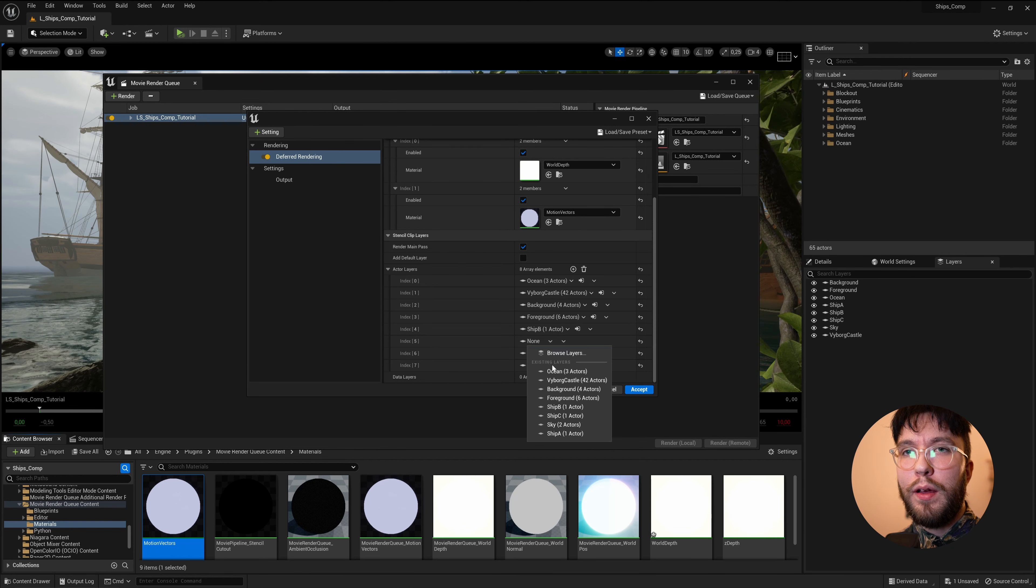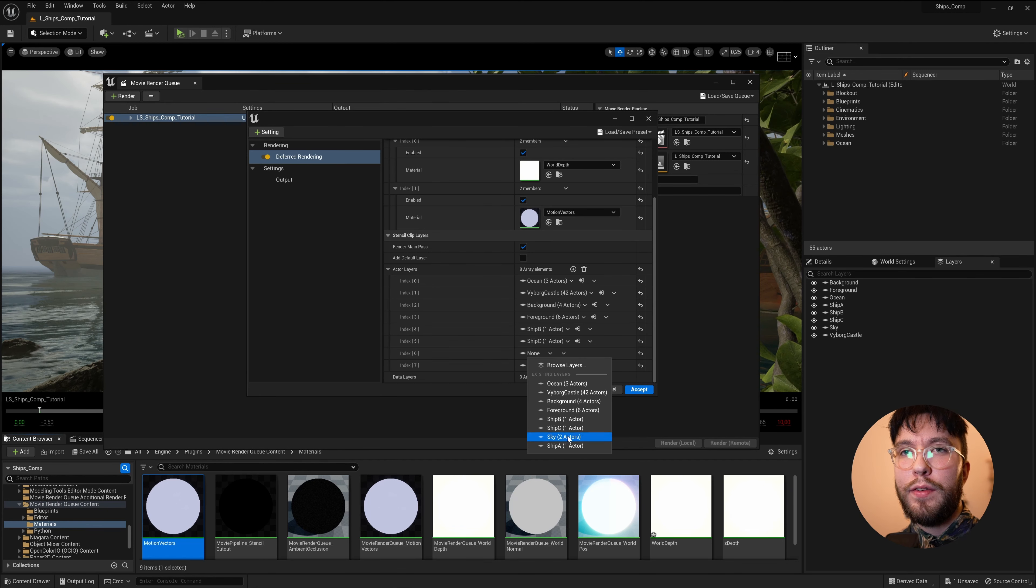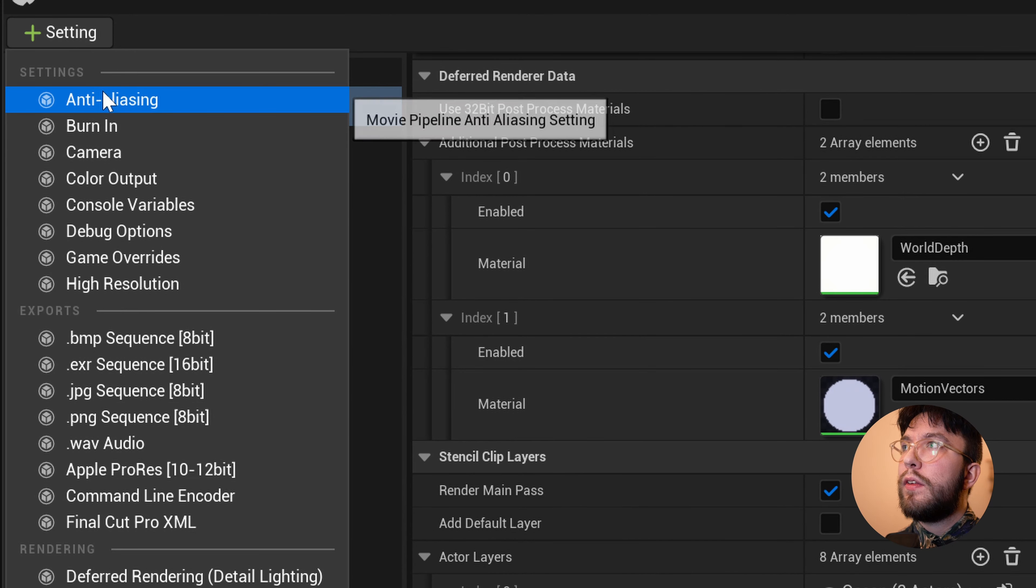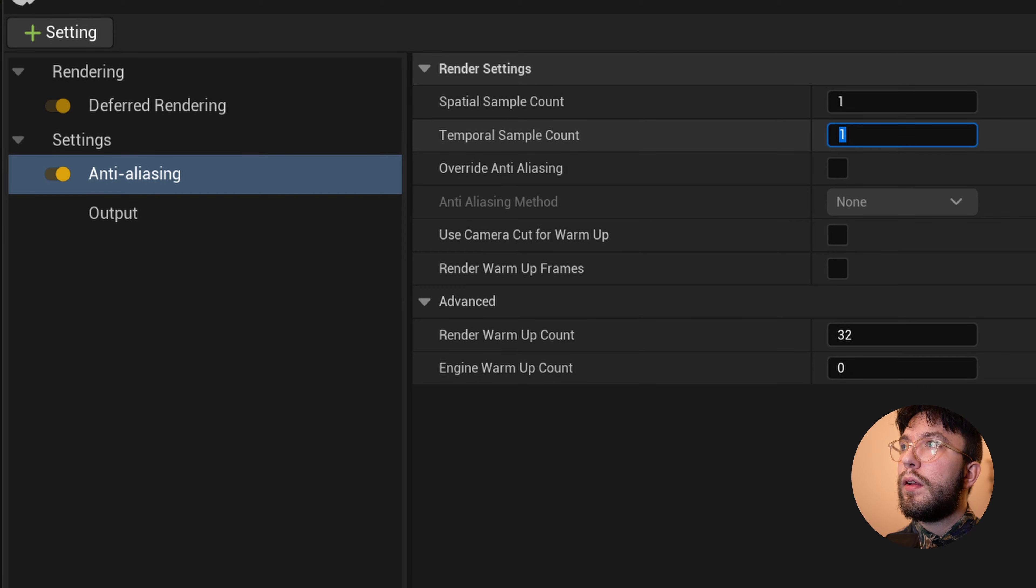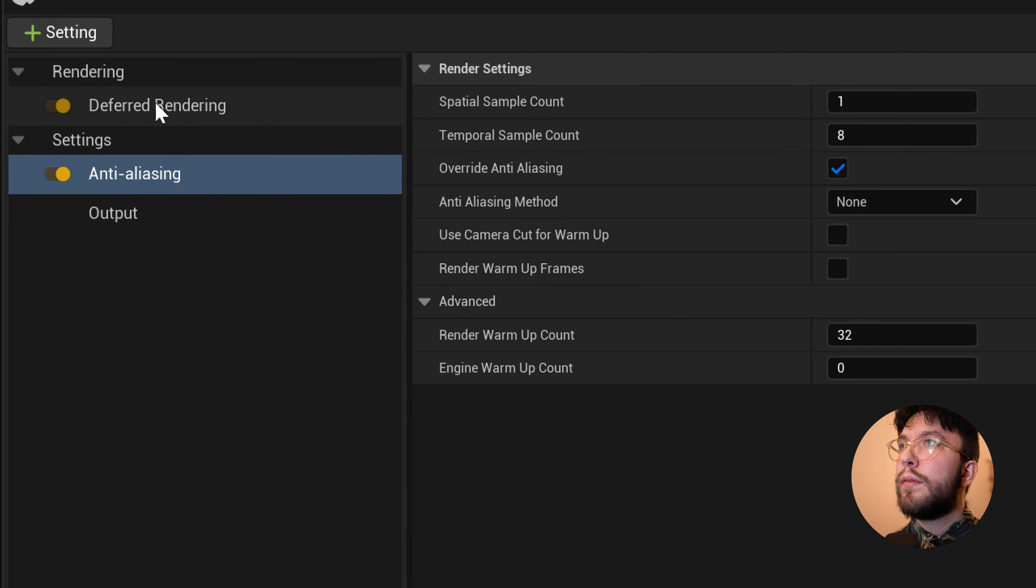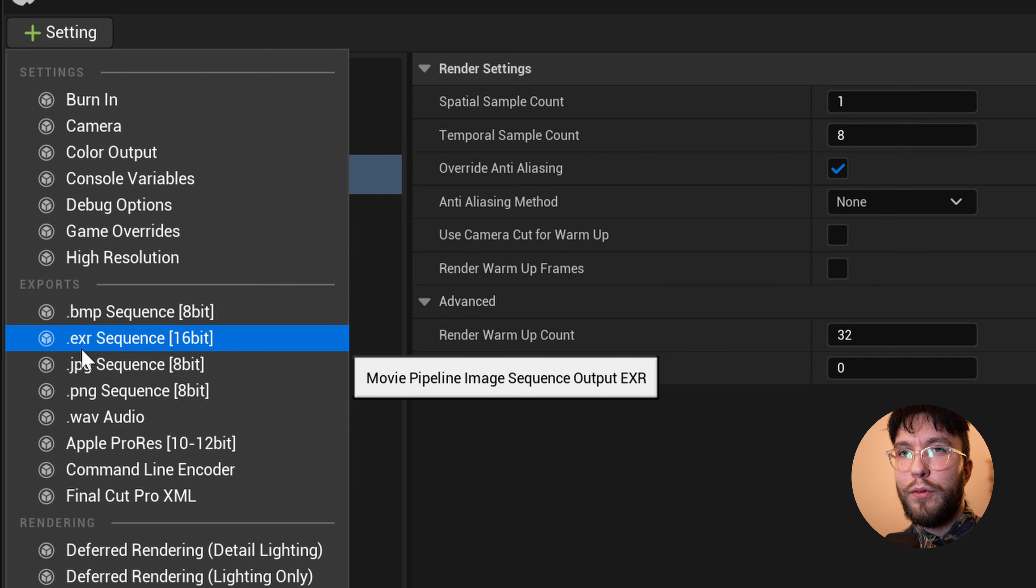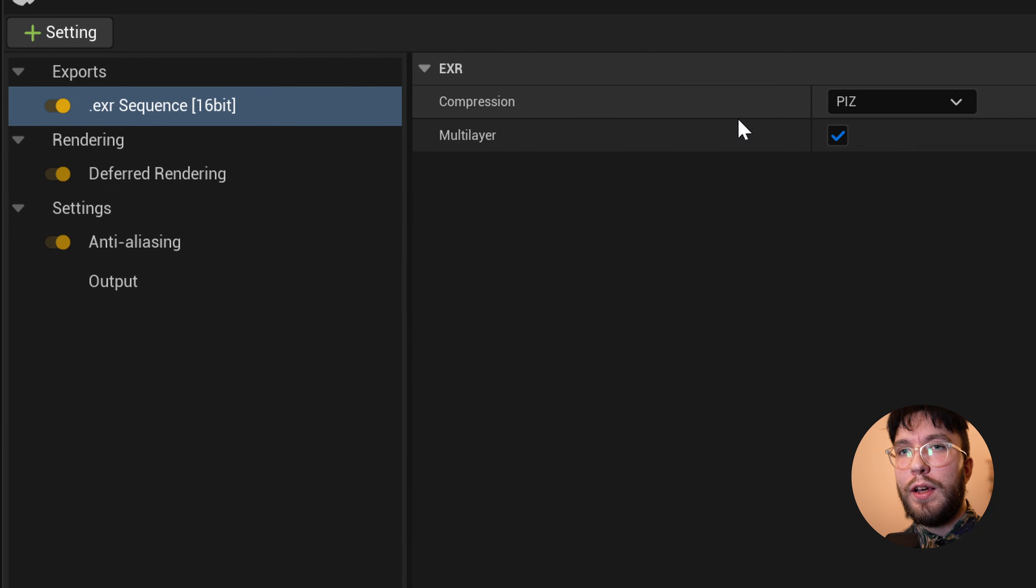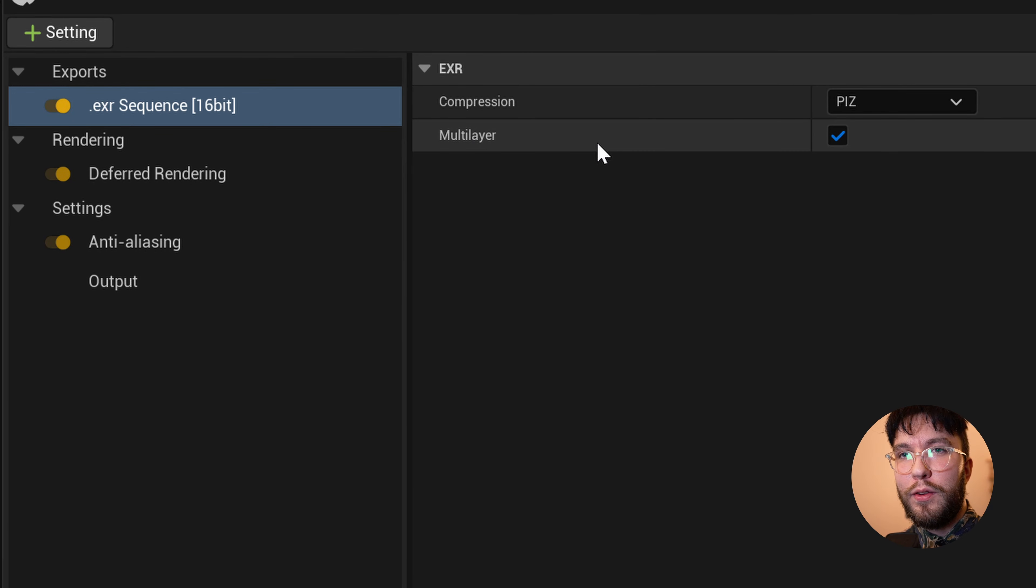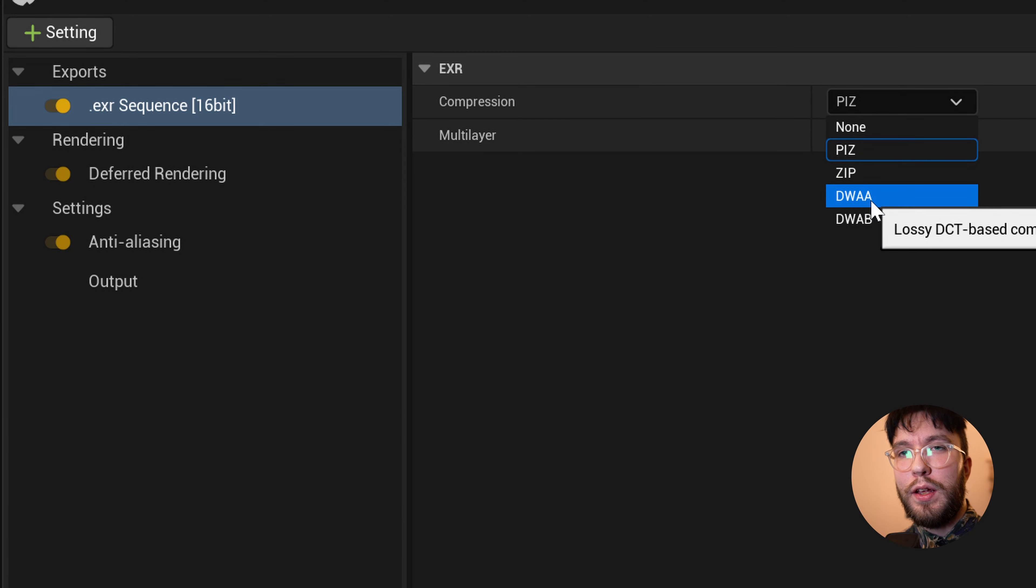After this is completed, simply add your normal render settings. So I'll add the Anti-Aliasing and select the Temporal to eight. And then select Override. You can of course go with a higher quality setting, but this is just for speed and demonstrational purposes. For file format, you want to use EXR.